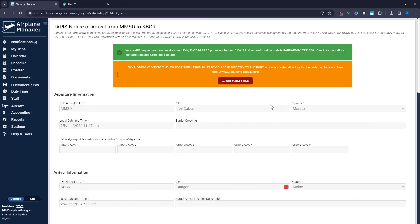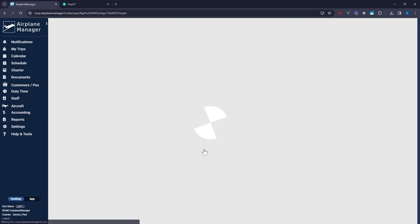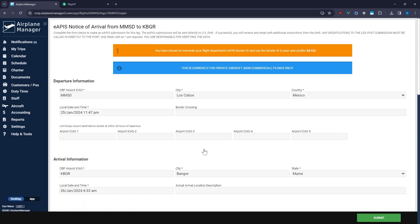If you need to make changes and resubmit your eAPIS, it's crucial to inform the port of the update. Start by using the clear submission feature in Airplane Manager, but remember, this does not clear the submission with CBP. You must call the port to notify them of the cancellation or to verify the latest submission. This step is critical for ensuring your latest submission is used for clearance.